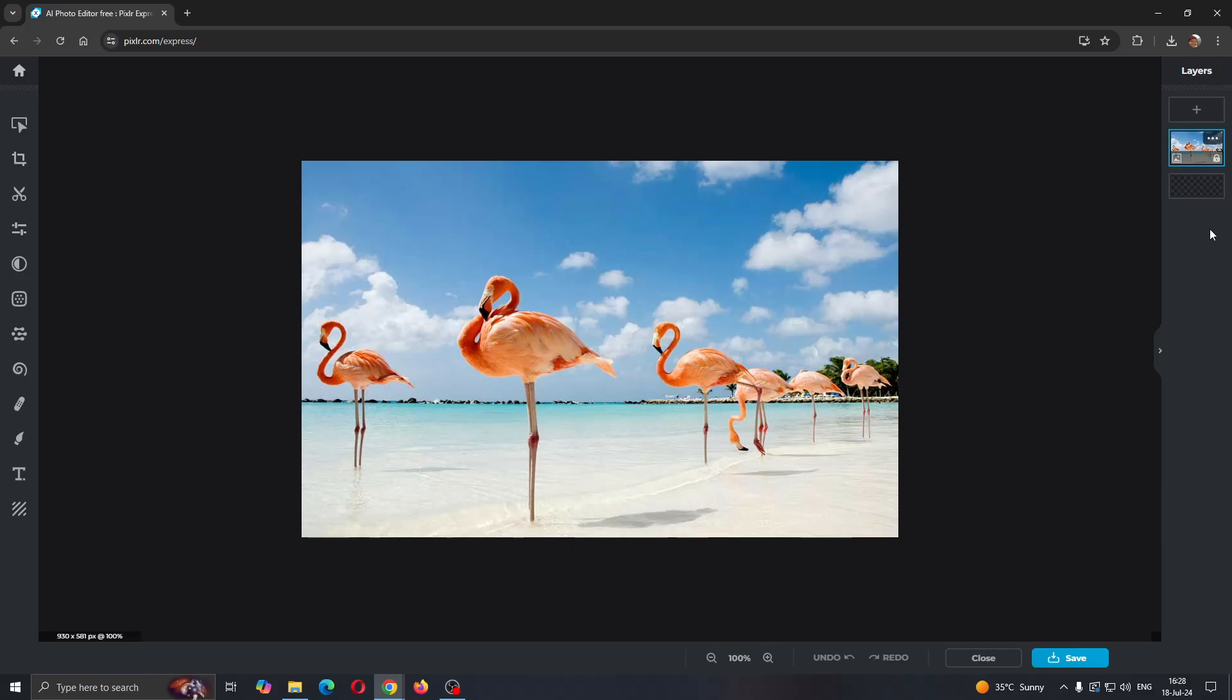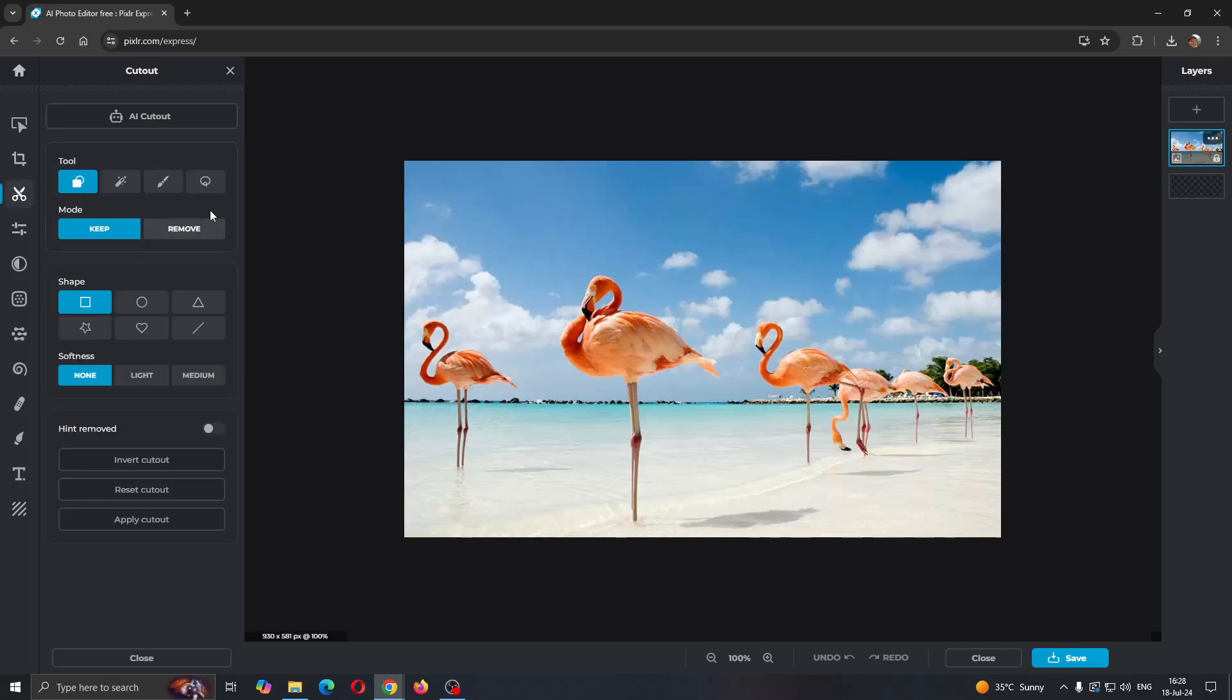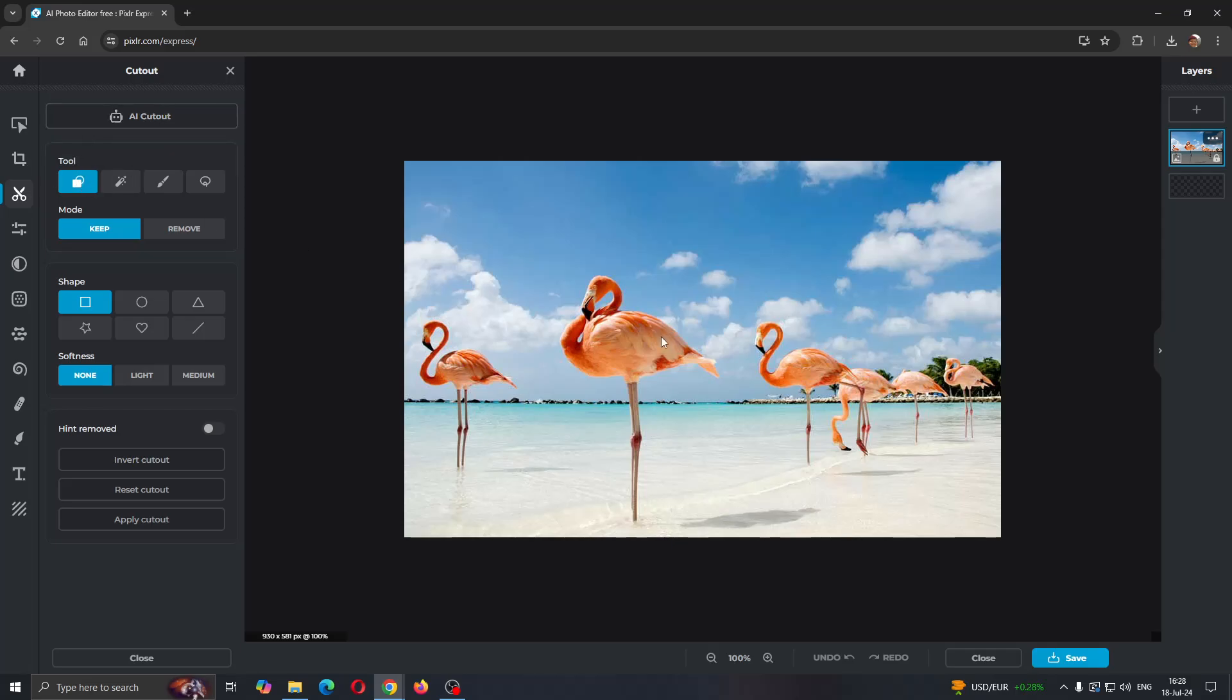Basically, what you're going to do to be able to change the face is to first cut out what you want to replace. So you're going to use the cutout option right here. After using the cutout option, you can either use the AI cutout or cut it out yourself. I'm going to use the shape cutout option right here.